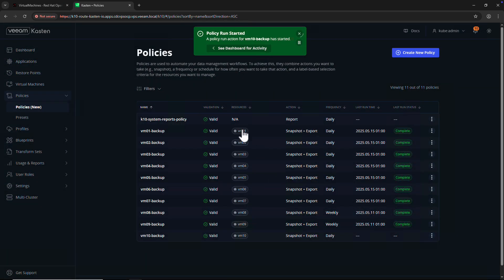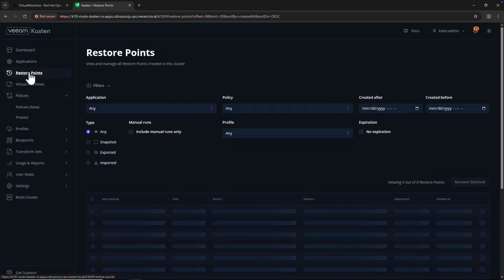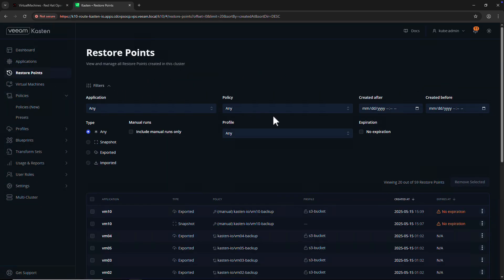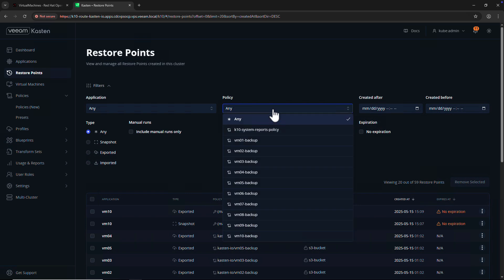While that backup policy runs in the background, I'll navigate to the restore point catalog, another new feature in Castin version 8.